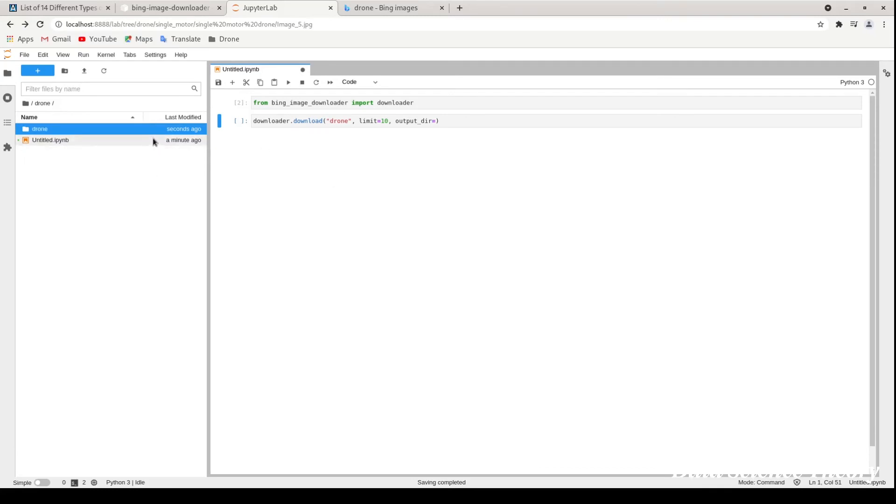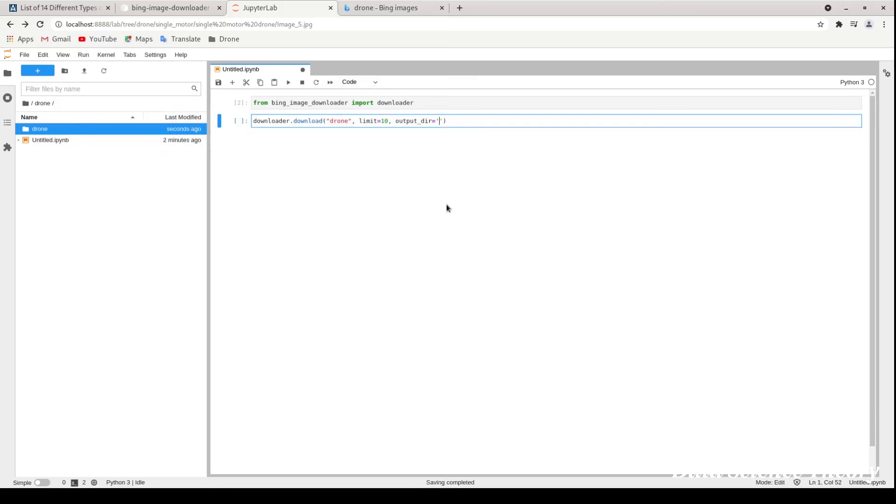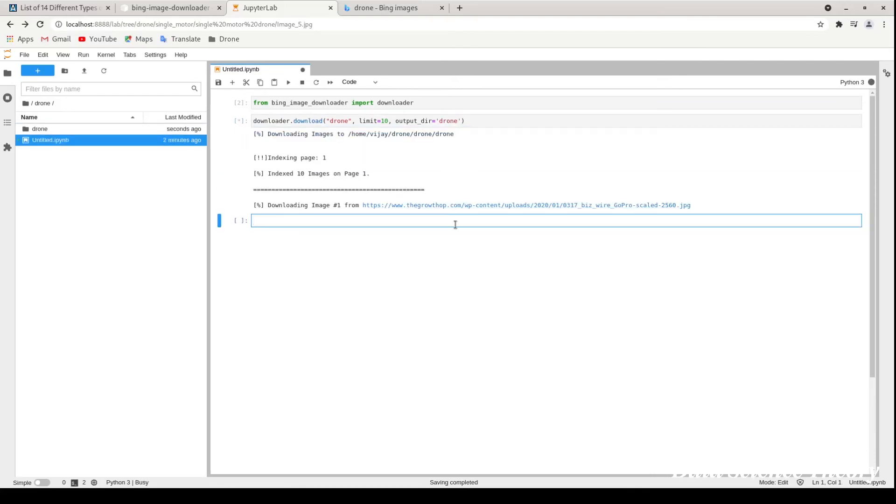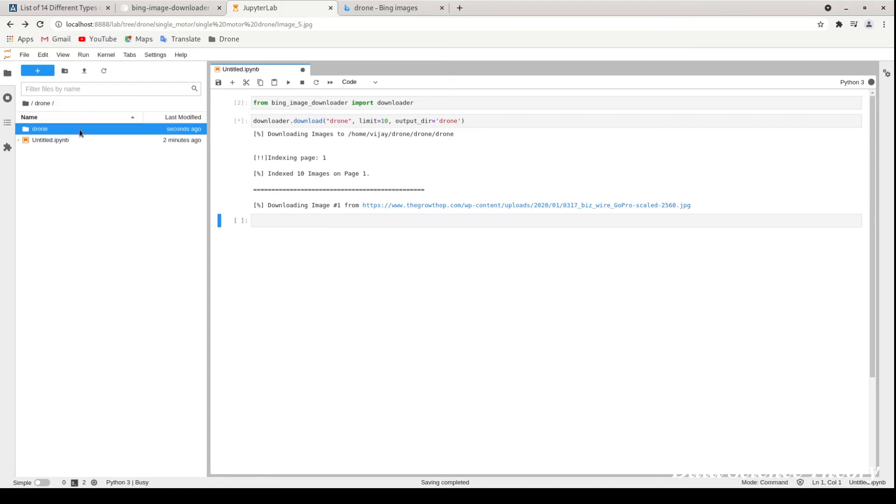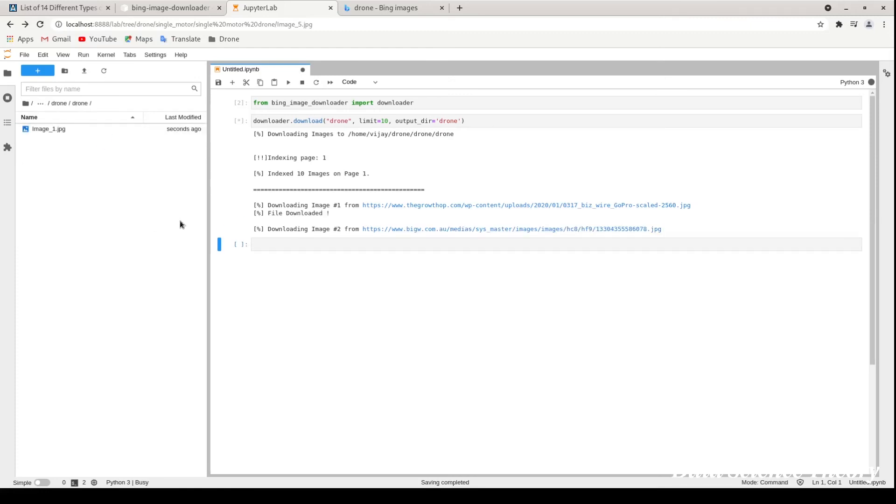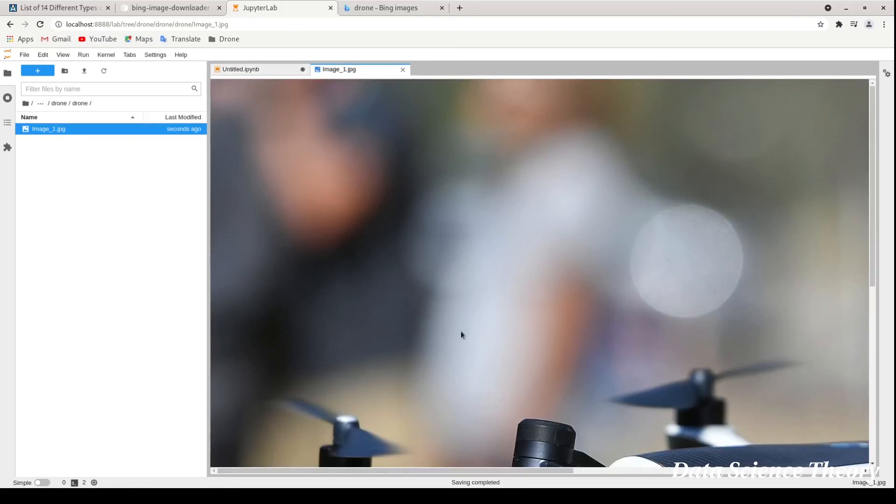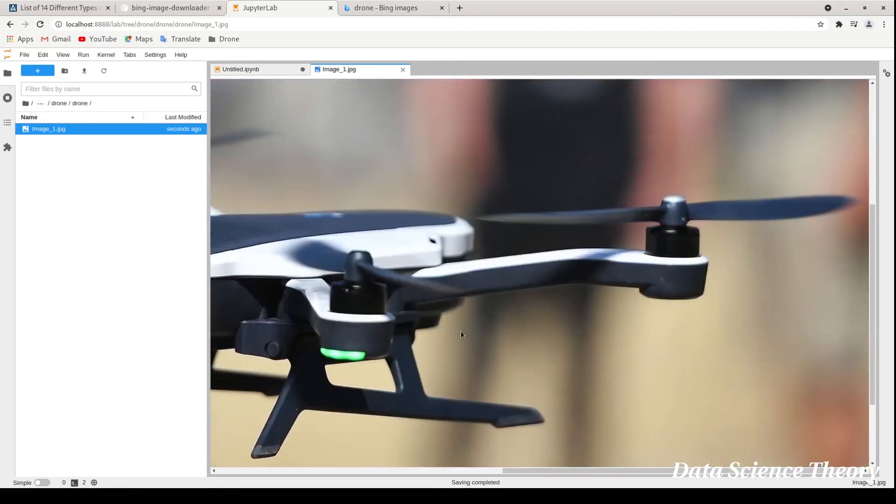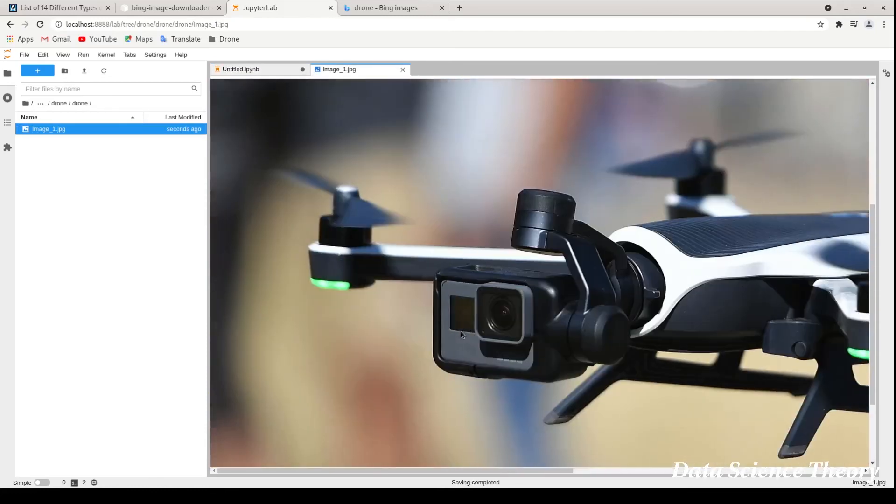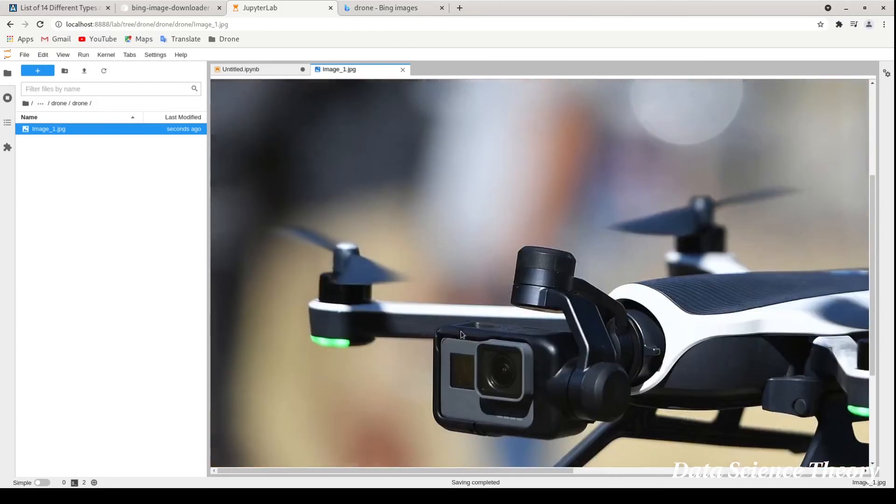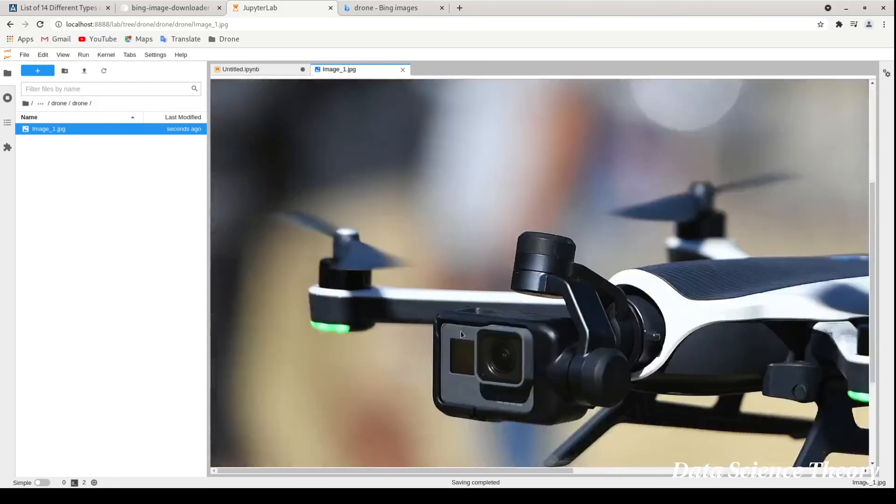I'm just putting my directory name, and whenever I download this, this will start my downloading. What it's basically doing is downloading my images. You can see this is downloading. This is image one, it's already downloaded. You can download better quality images from here. It will help you to do analysis.